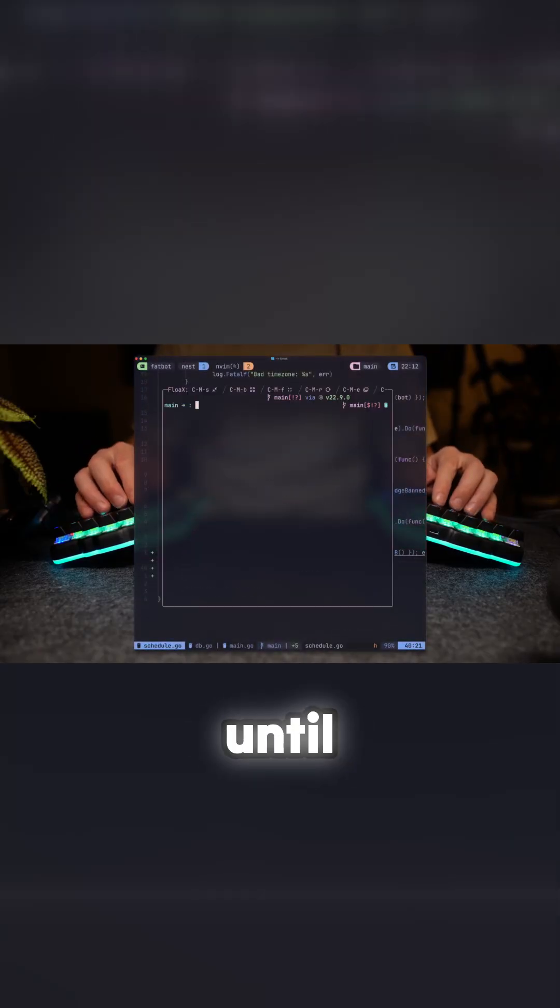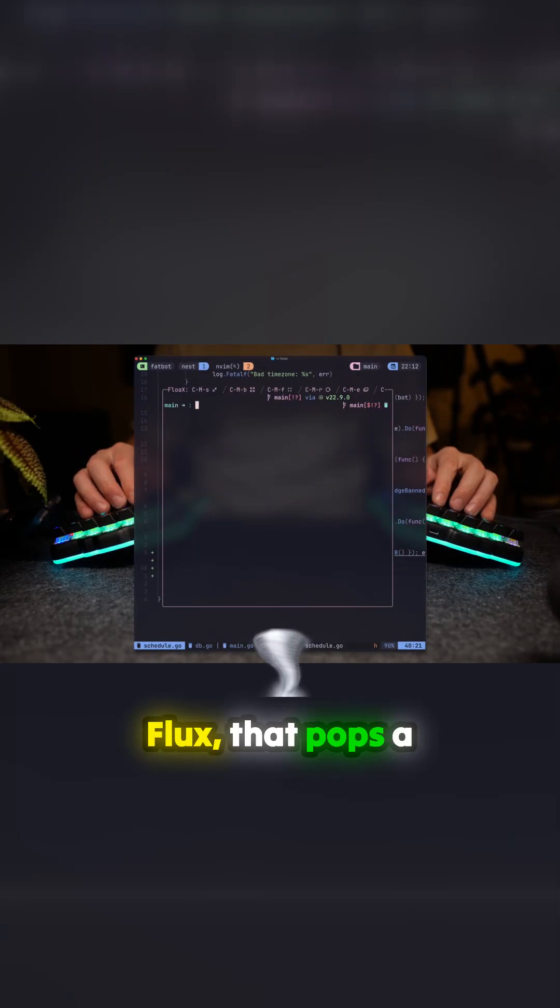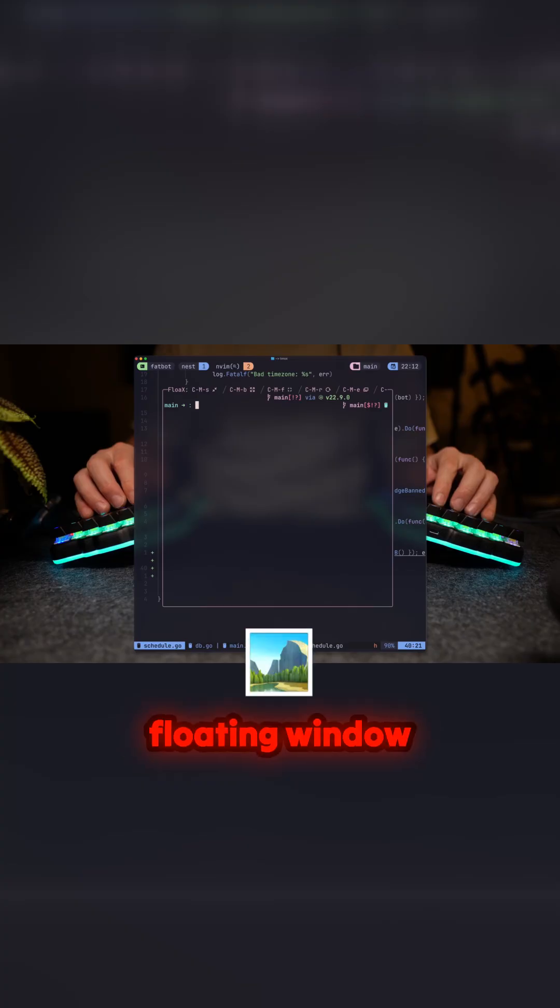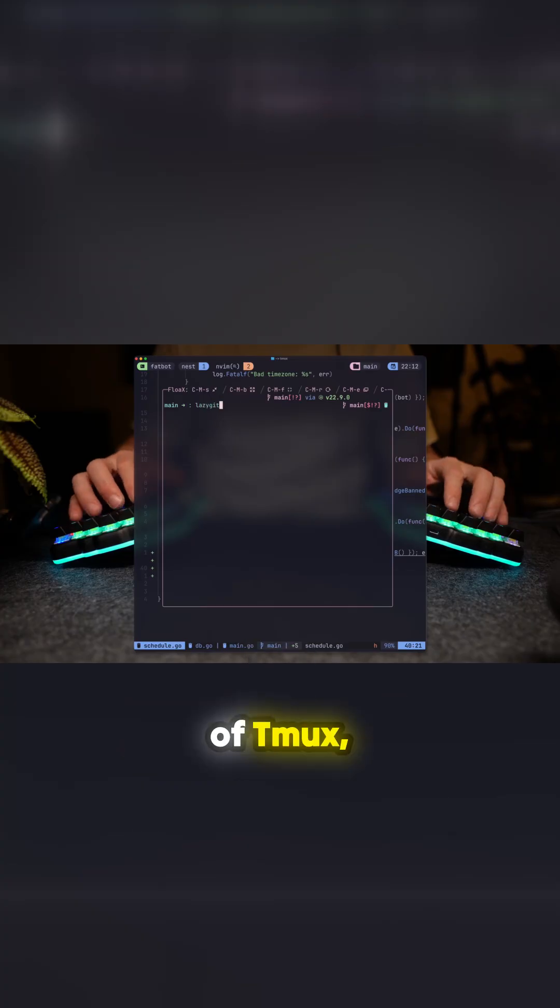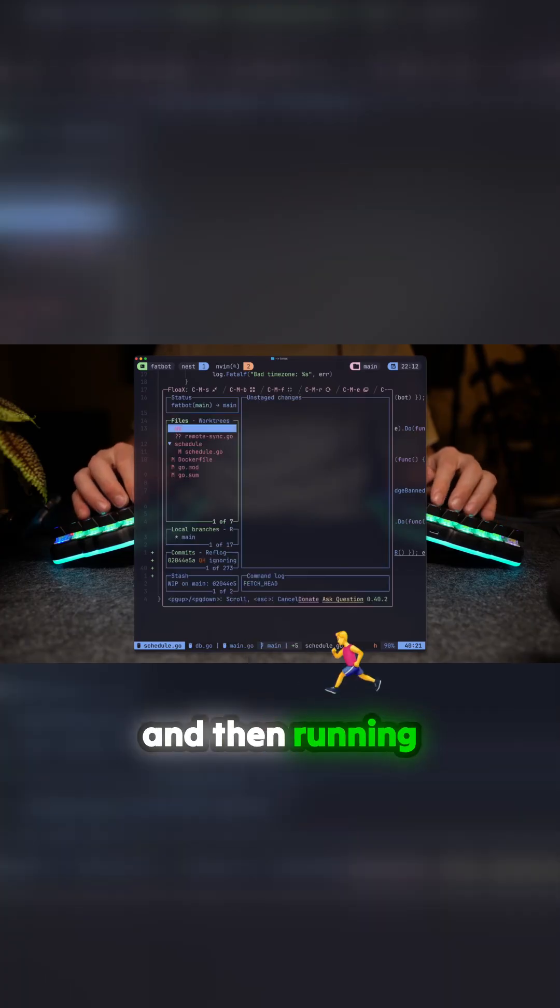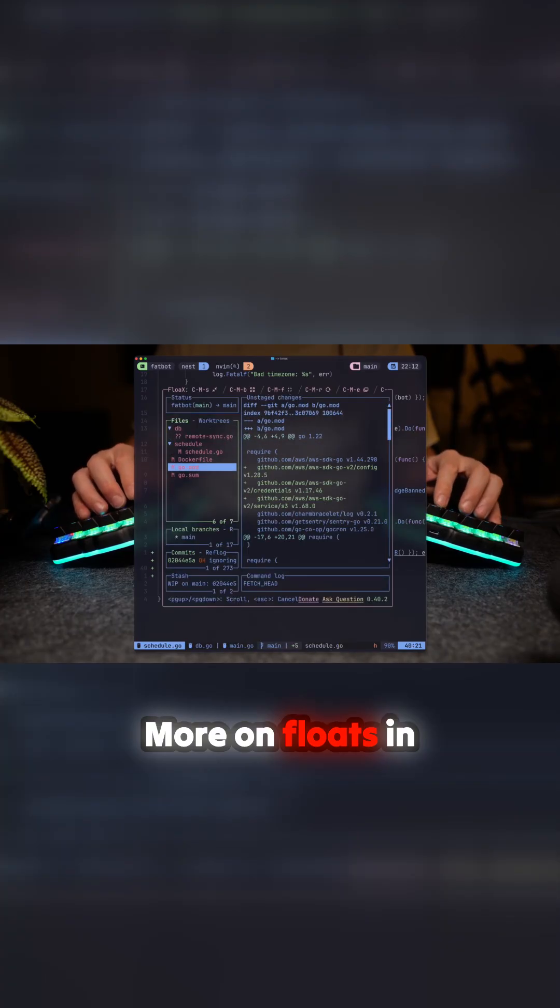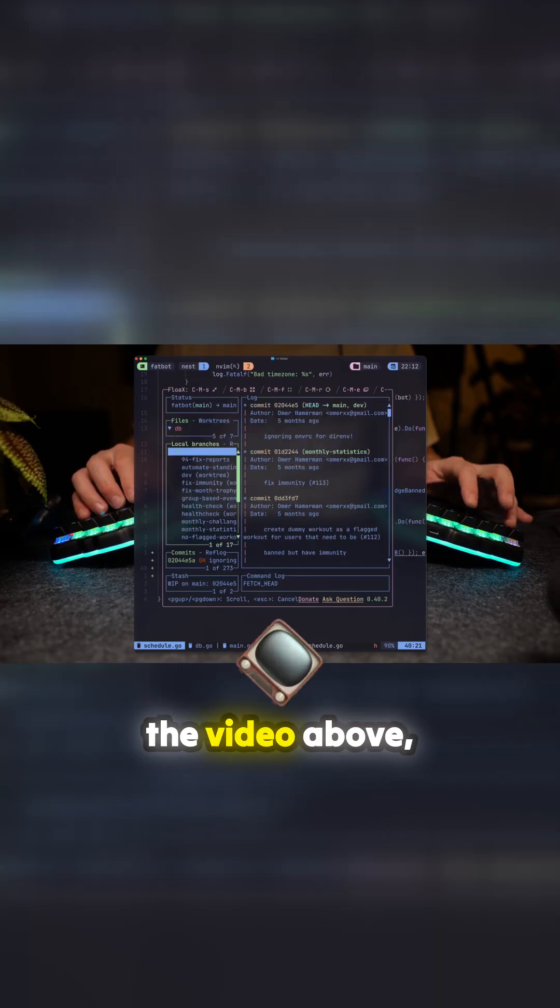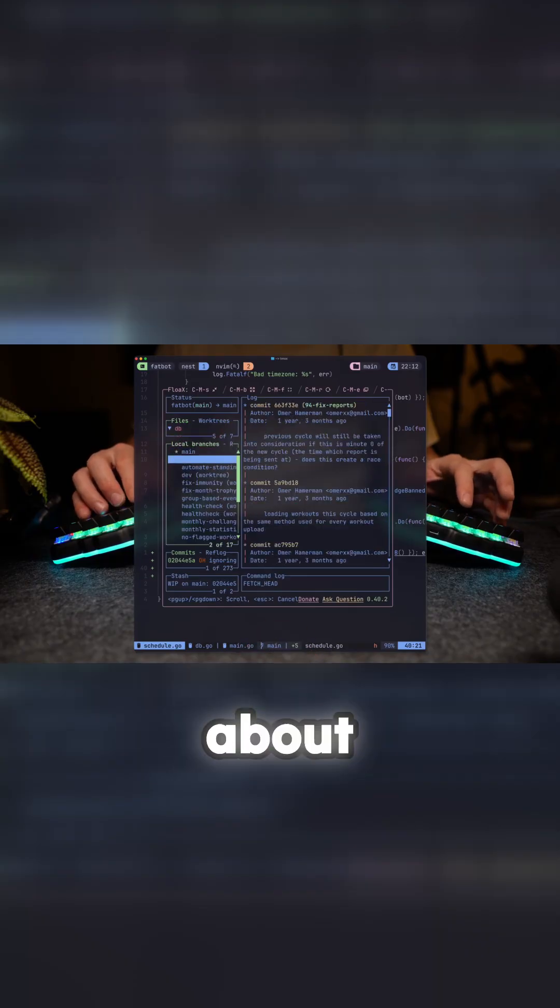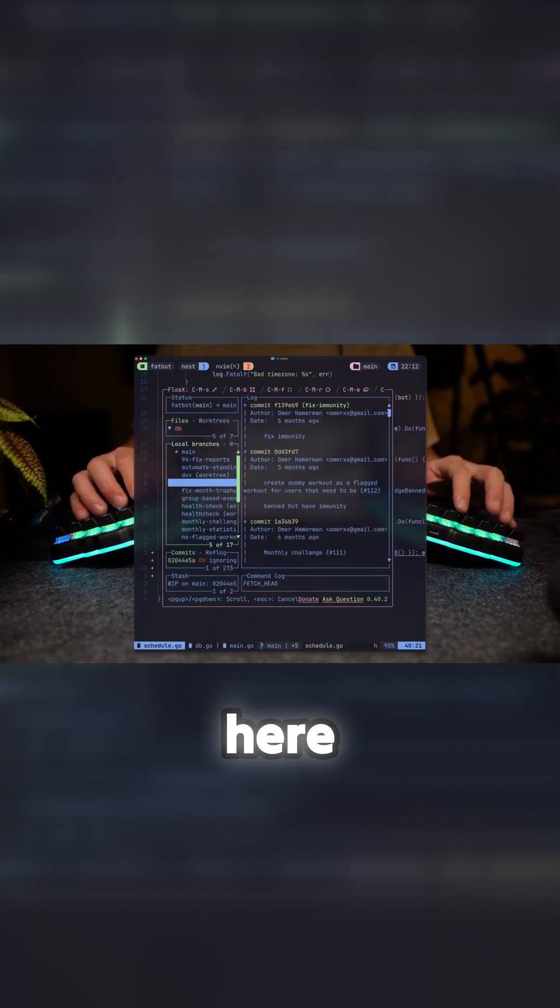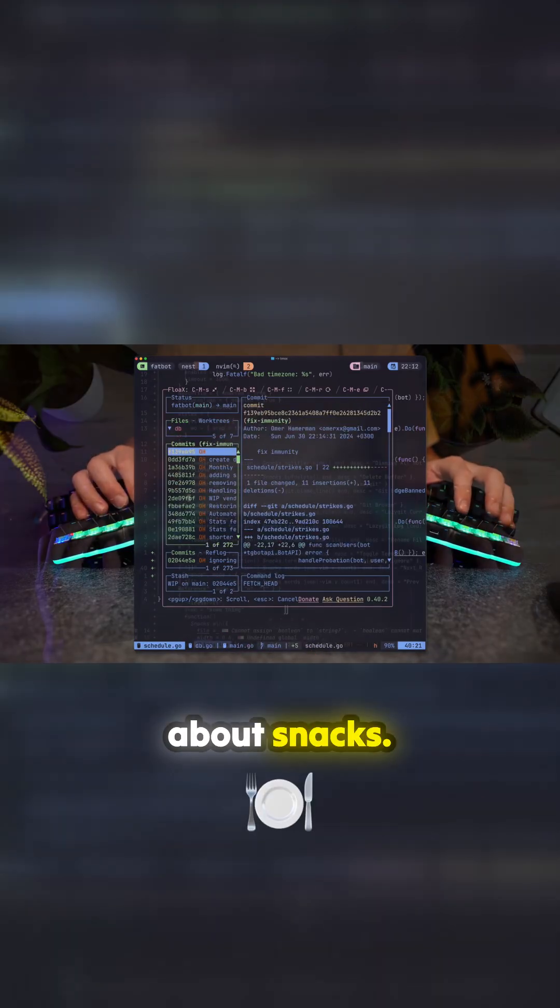My way of doing that until now was using Tmux Flox, which pops a floating window on top of Tmux and then runs LazyGit in there. More on Flox in the video above, but enough about Tmux—we're here to talk about snacks.